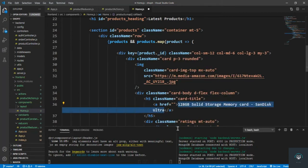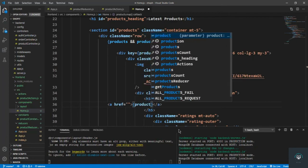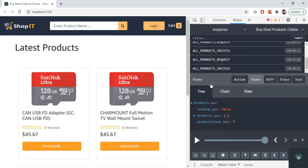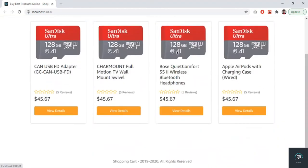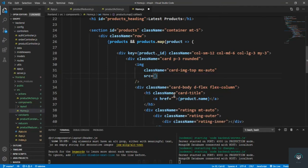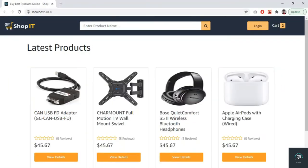For each product I render its details. First, let's just get the product names — product.name. Saving it and going back, we can see all four products with different names. Now let's bring in everything. The image src is going to be product.images, and since there are multiple images, I'll select the first one: images[0].url. Going back, we get all the images.